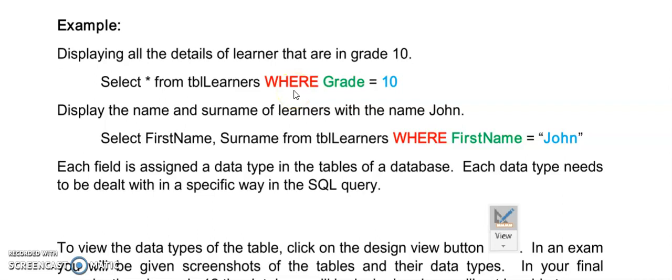The where does not need to be in capital letters. And after your where then goes a field name and an operator. So grade is a field name in the table TBL learners.